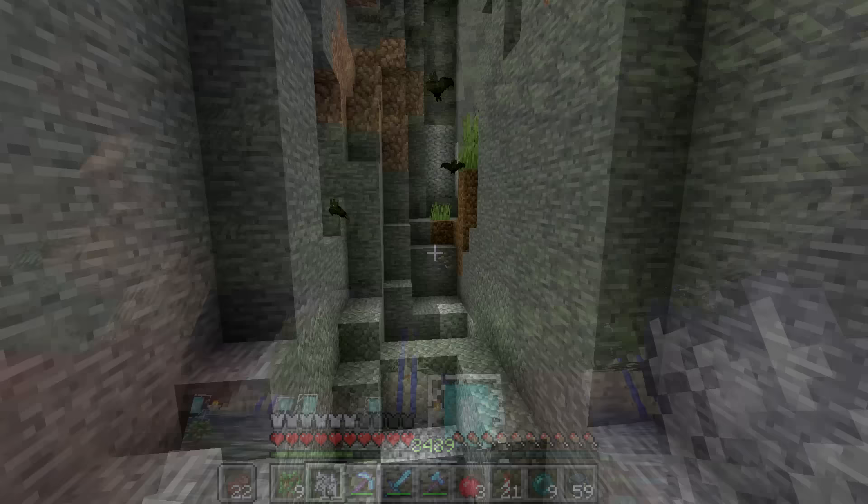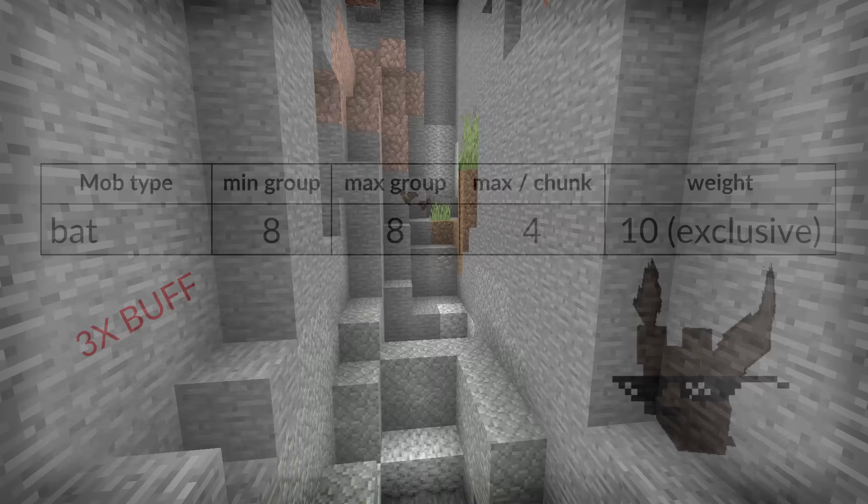Quick note on bats, yes it's like they weren't annoying enough before. Great news for bat farmers though.